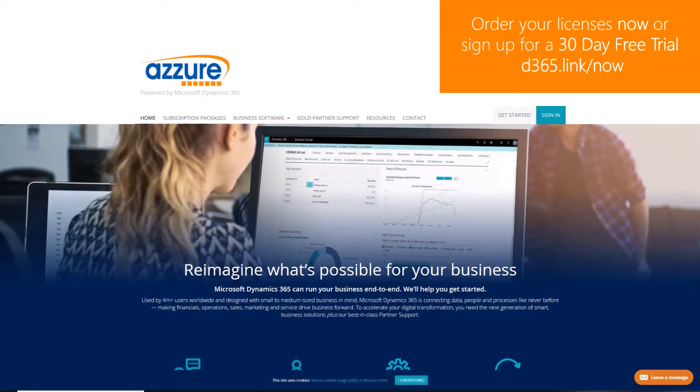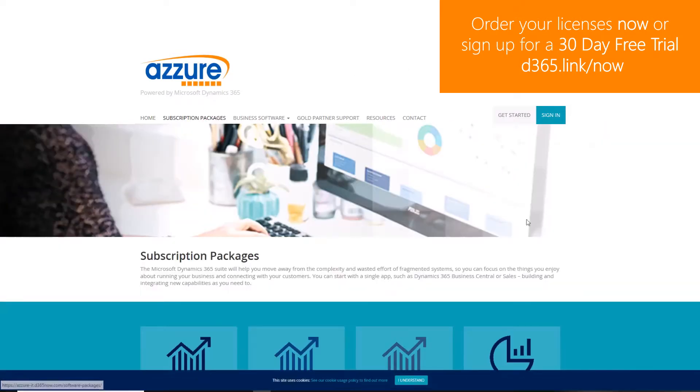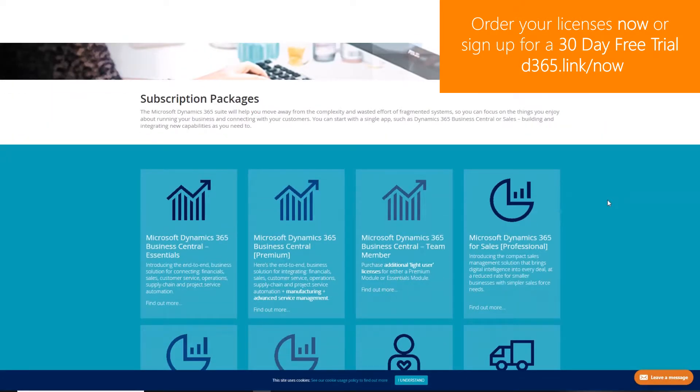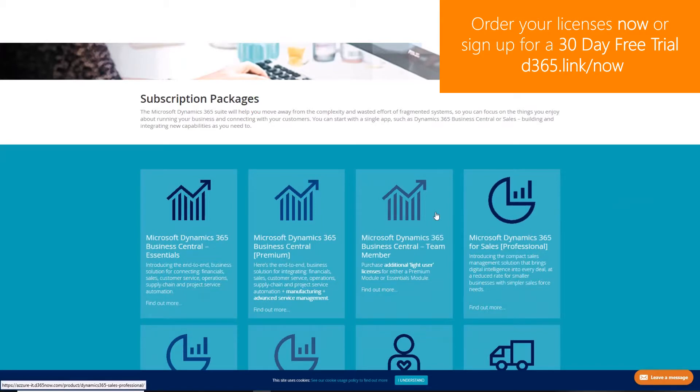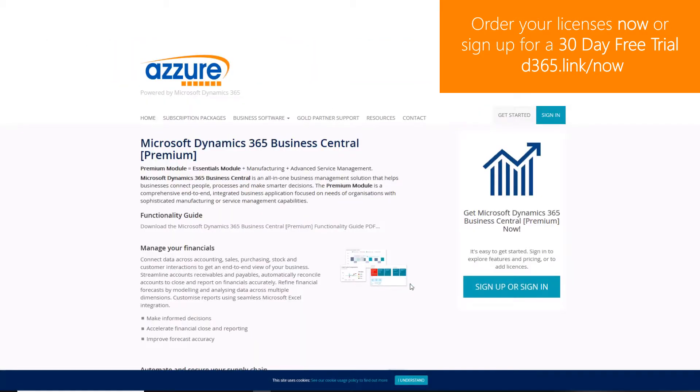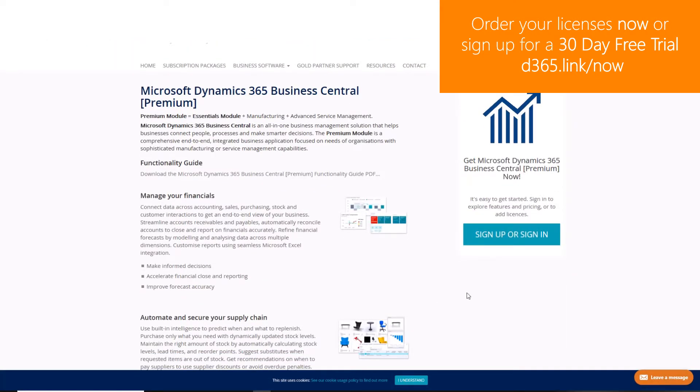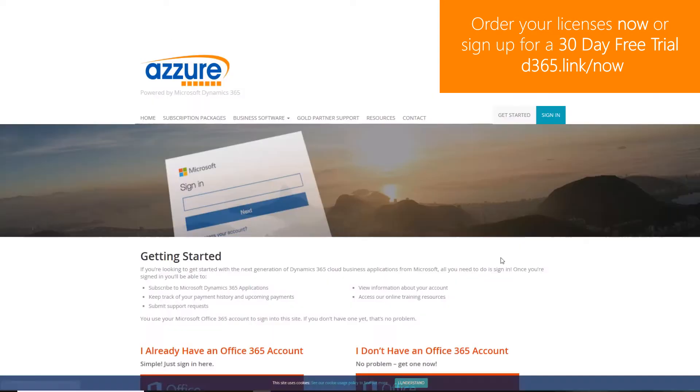To order Dynamics 365 licenses or to sign up to a 30-day free trial, navigate to d365.link/now.